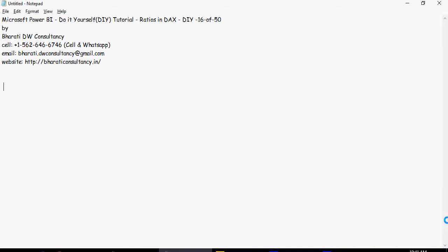Hello and welcome to another video of this Microsoft Power BI do-it-yourself tutorials. In this video we're going to talk about how to create ratios in DAX.